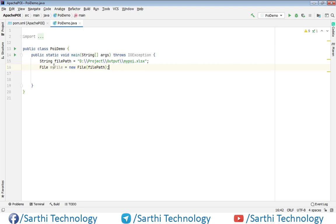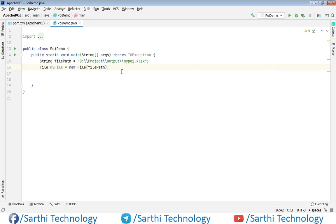Here you can see we have one string object which holds the path of our output file. And after that we have created one file object and we have provided this file path here. Next thing we need to create workbook object and then one sheet object.